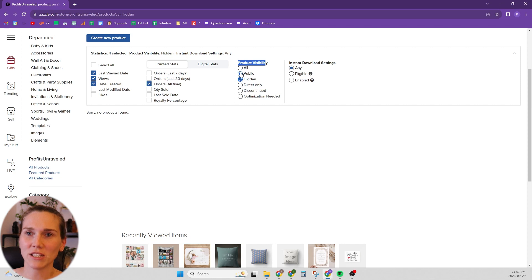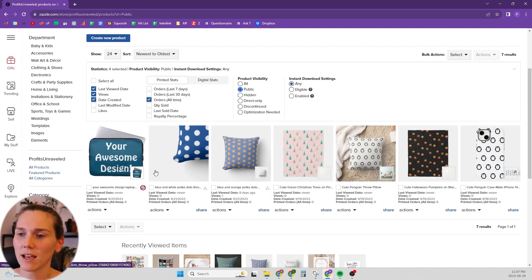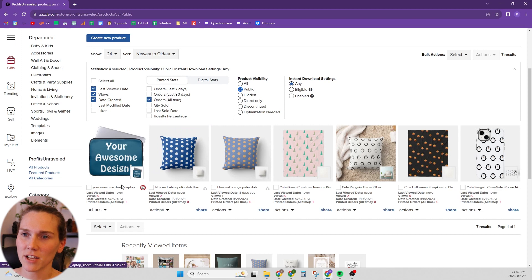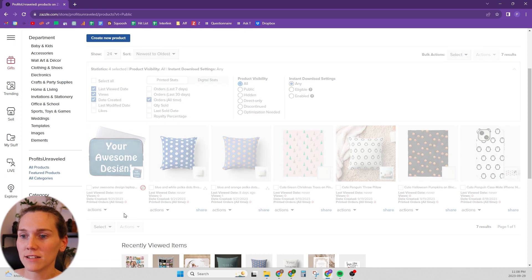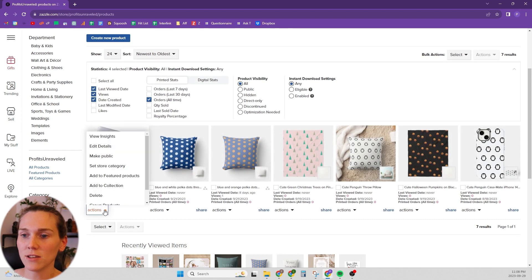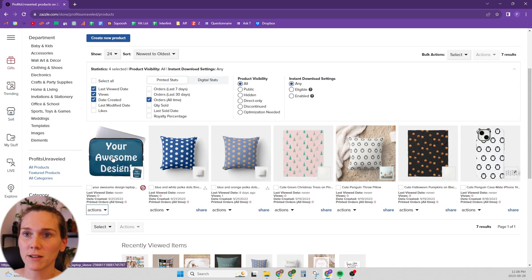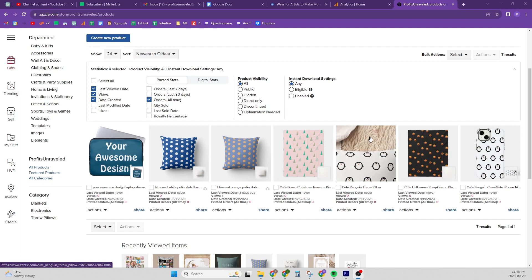It will show your hidden products there. Because I just did it, it hasn't fully refreshed and is still showing as public — it just needs a little more time. Normally it would show up there. To unhide your products, you do the exact same thing: hit Actions, then Make Public.